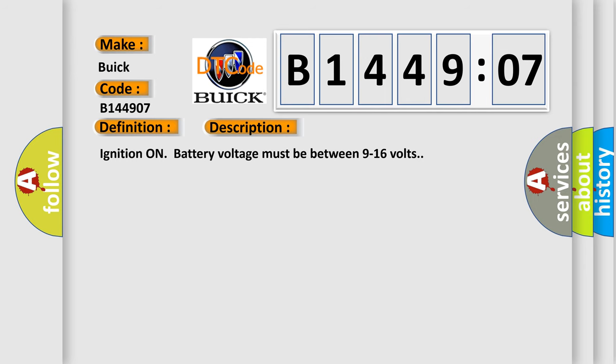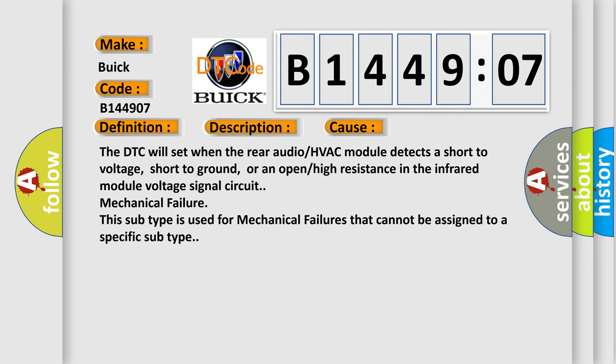This diagnostic error occurs most often in these cases. The DTC will set when the rear audio or HVAC module detects a short to voltage, short to ground, or an open or high resistance in the infrared module voltage signal circuit mechanical failure. This subtype is used for mechanical failures that cannot be assigned to a specific subtype.